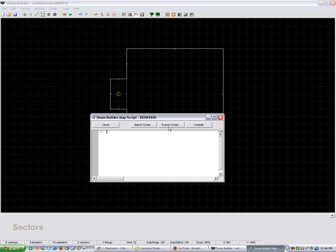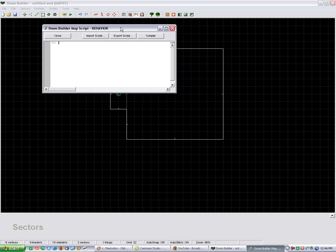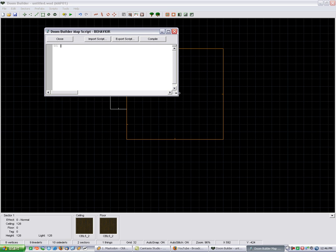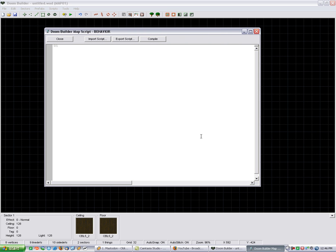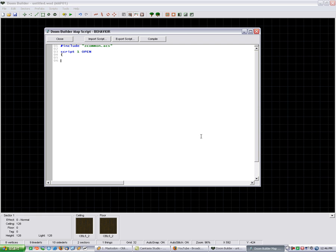The script is pretty straightforward. As always, we're going to have our include. It's going to be zcommon.acs. Then we're going to have script1 open. Set up our brackets.